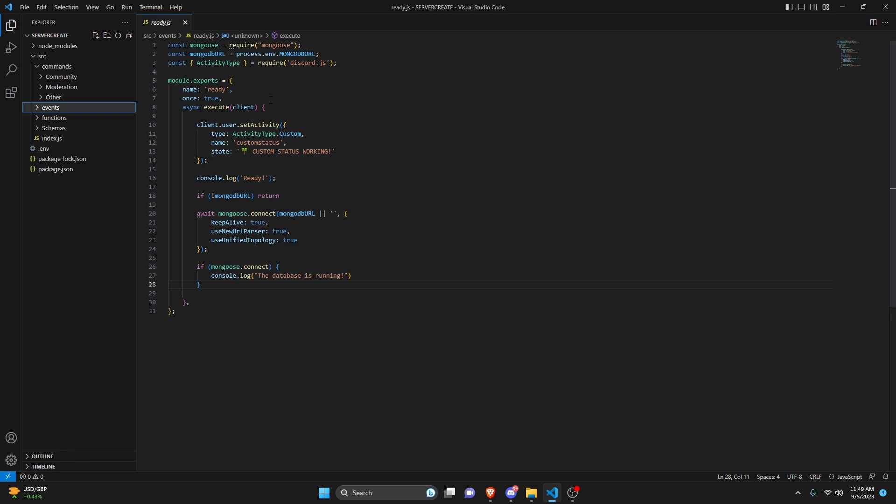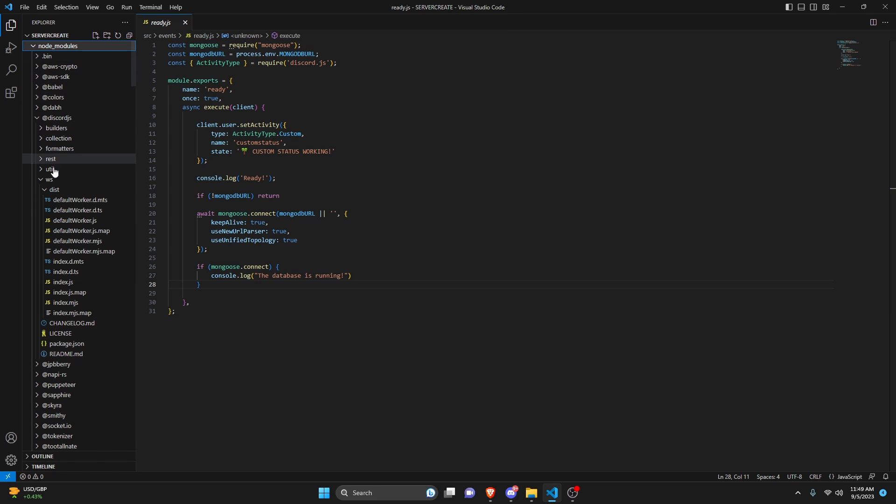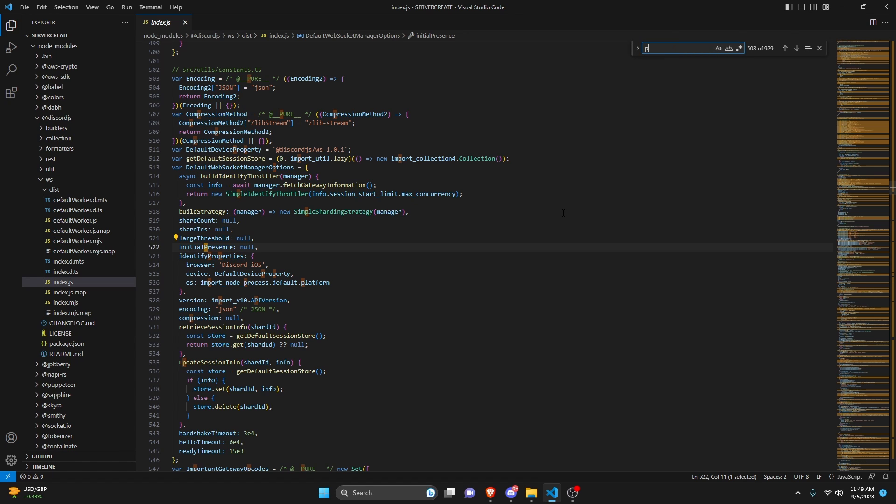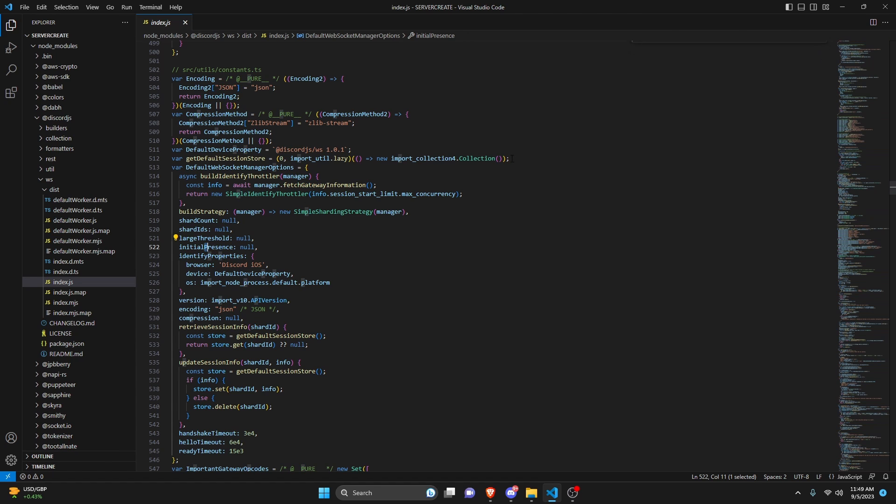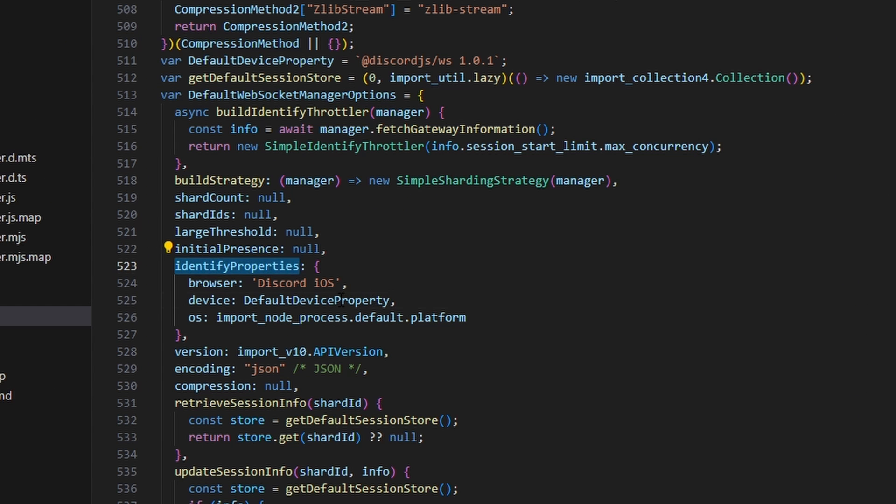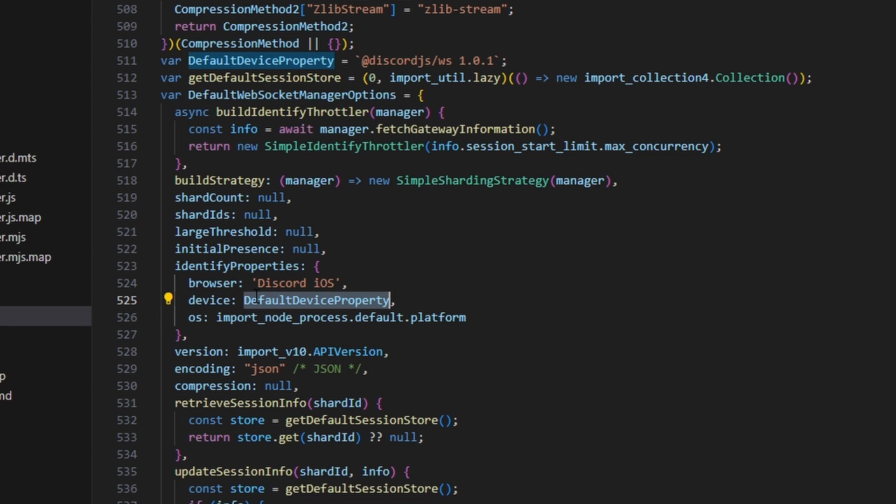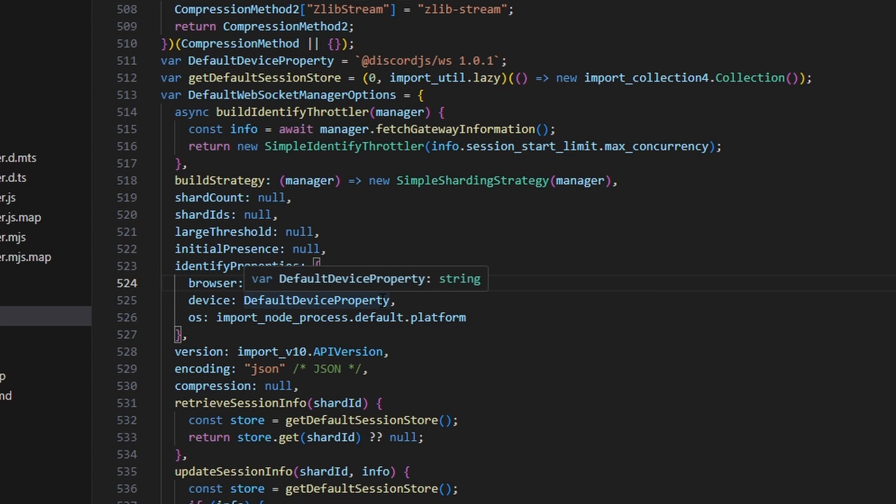Let's say you realize that you don't want a mobile status on your bot anymore. You want to have idle and you would go back into the node modules. You go back to the same file you were just in. You would search properties and you would be brought right back here. And then you're just going to replace this with default device property. Now it's actually really easy to remember because right below it, you're going to see device. You can just copy that and paste that. And then once you do that, the change will be made.